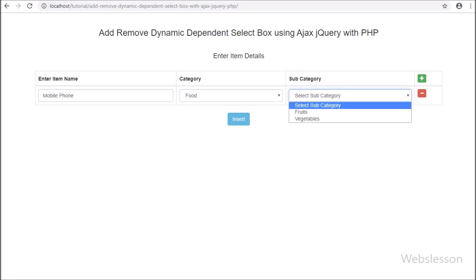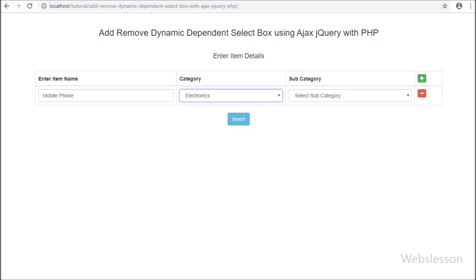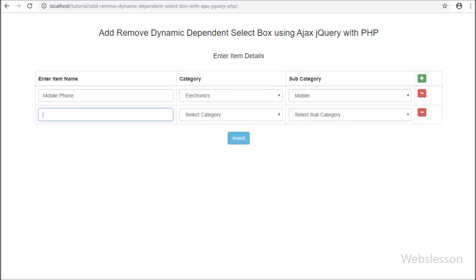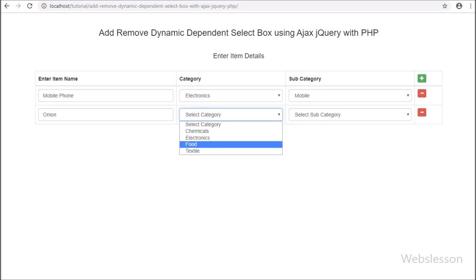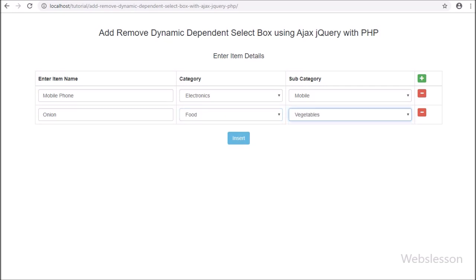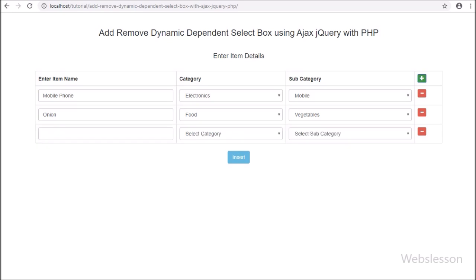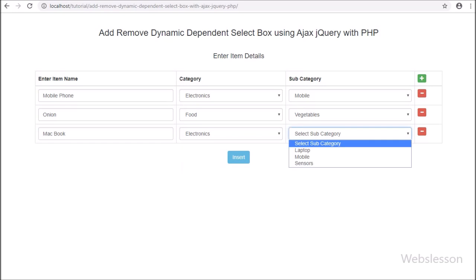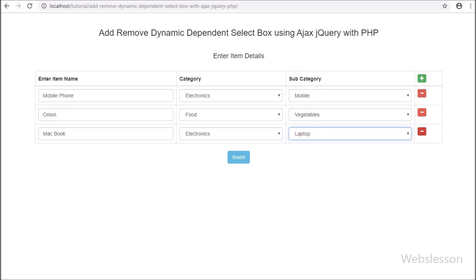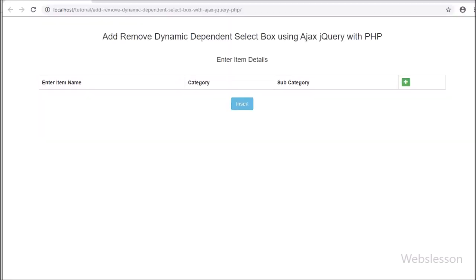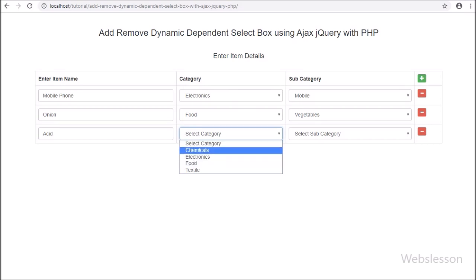So in this part we have covered how to remove a row from a table, and then how to fill the dynamic dependent subcategory select box with data after selecting a value from the dynamic category select box. In the next part, we will discuss how to validate this dynamic form data and submit data to the server using jQuery with AJAX. If you have any query or input regarding this video tutorial, please comment in the comment box, or if you like this video tutorial please share it with your friends or on social media.